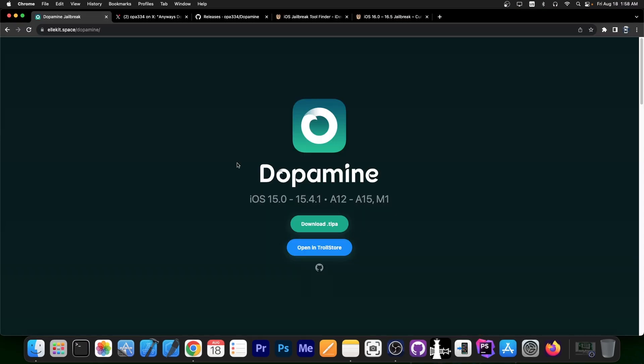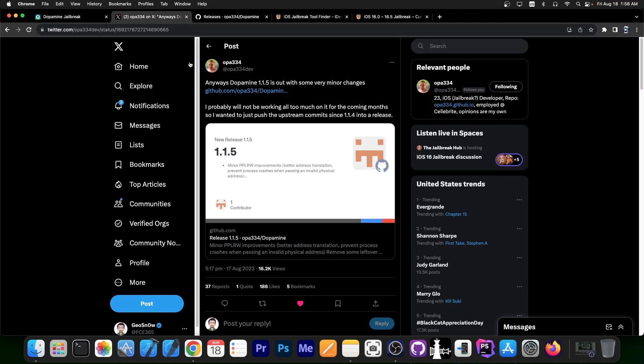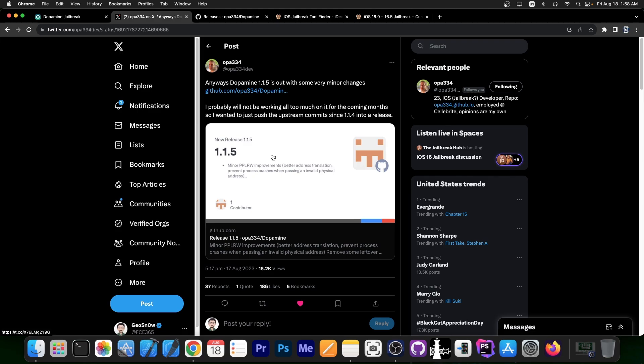So as you probably are aware, Dopamine Jailbreak works on iOS 15.0 up to 15.4.1 on A12 and newer devices, including the M1 devices, which is pretty nice. Well today we got a new update, the version 1.1.5.